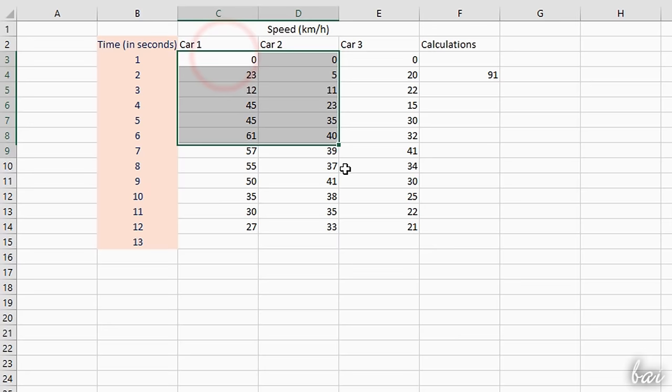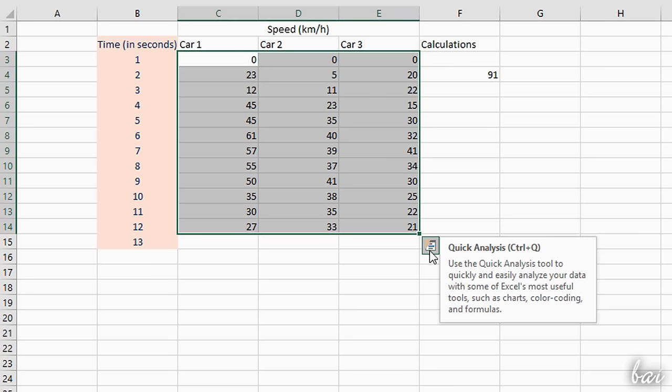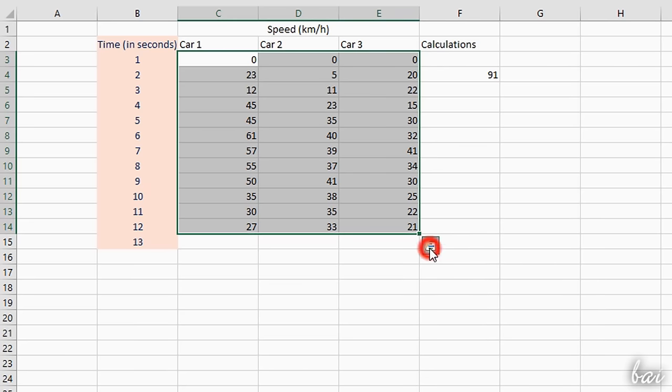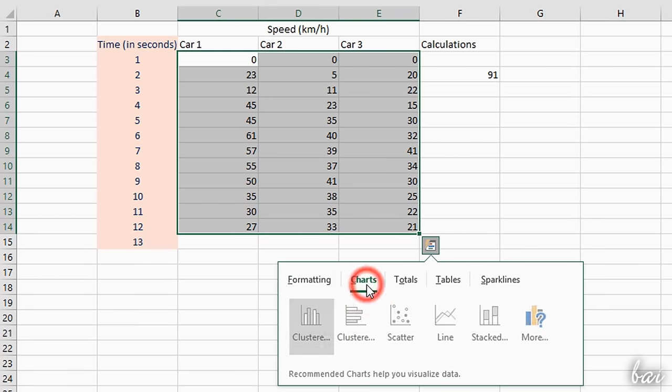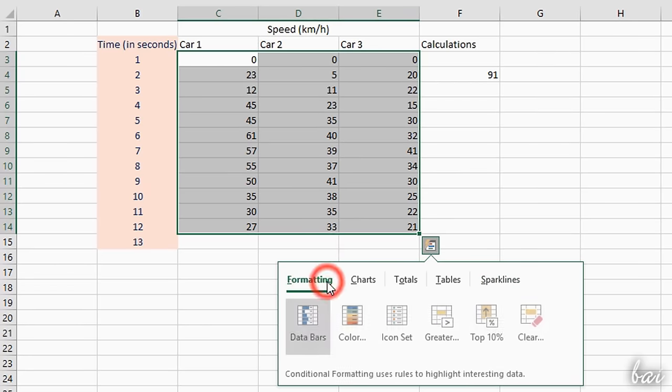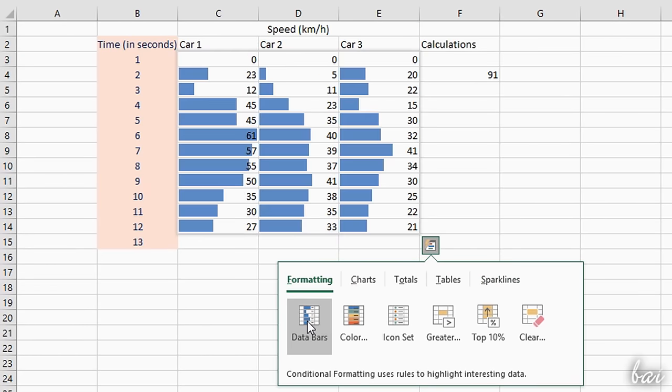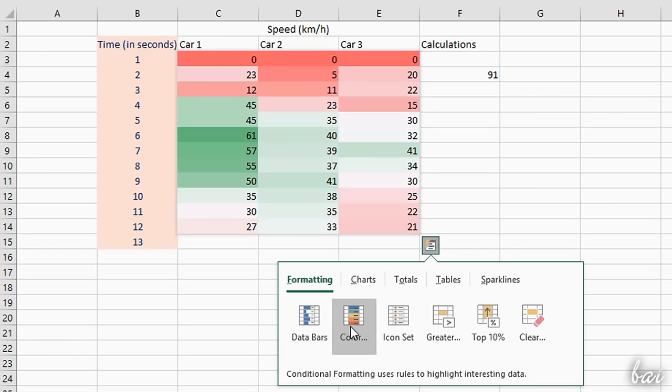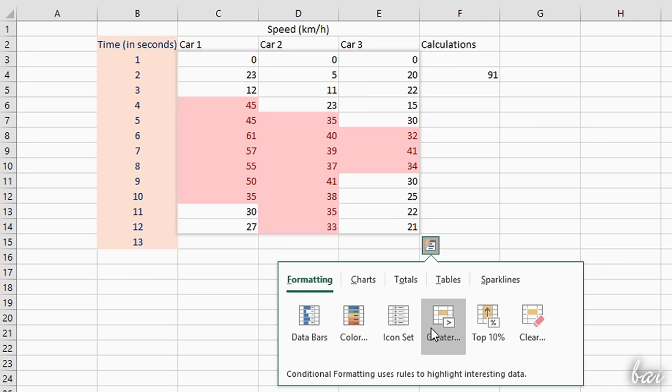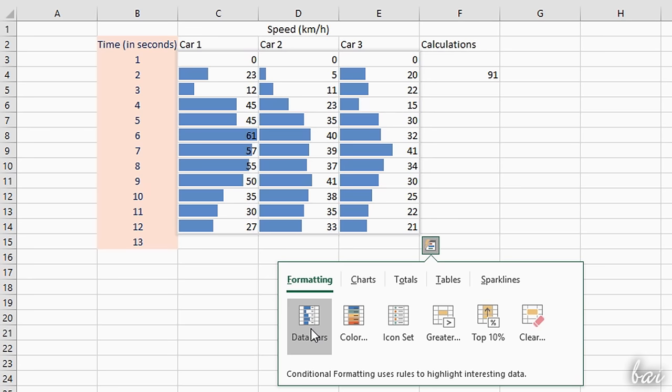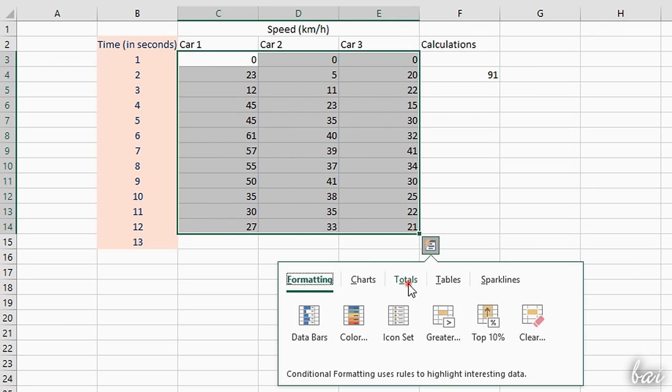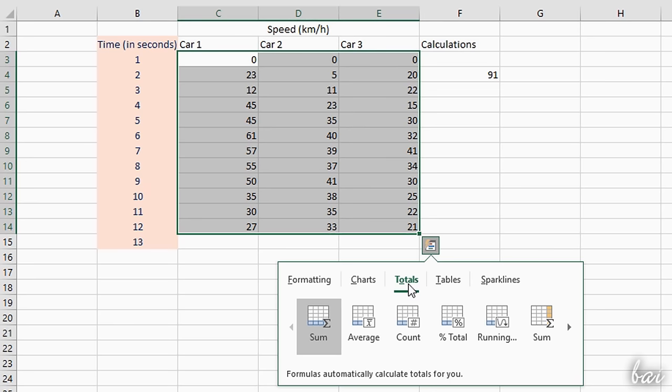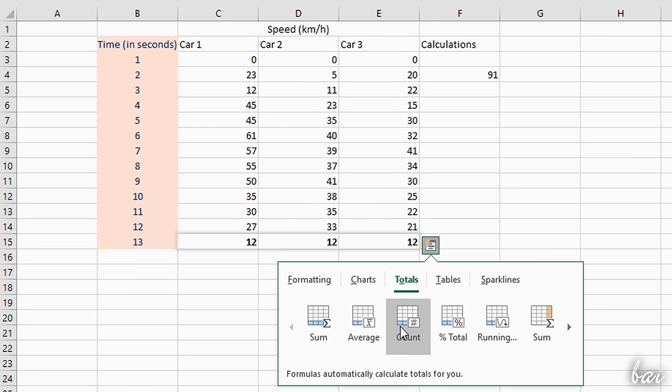As you select a series or tables of cells, the Quick Analysis icon shows up, with several quick options and operations you can apply. Under Formatting and Sparklines, you can add immediate visual analysis on the selected data. You can hover over the samples to get a preview, and click on these to apply. Under Totals, you can make quick operations on each column or row selected.